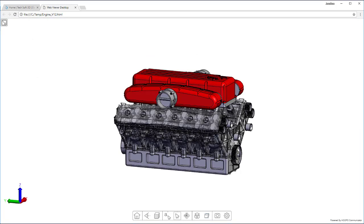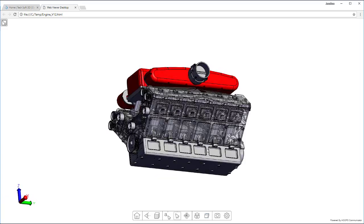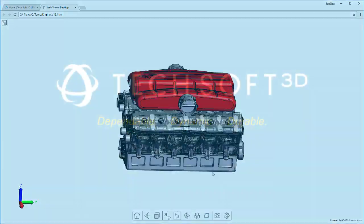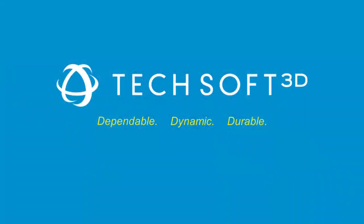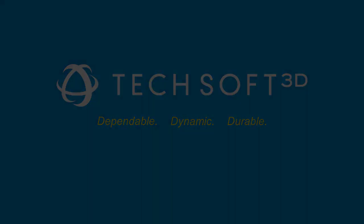You can use Hoops Publish to unlock your users' engineering data with robust publishing tools. To learn more about our powerful 3D software toolkits, request an evaluation today.